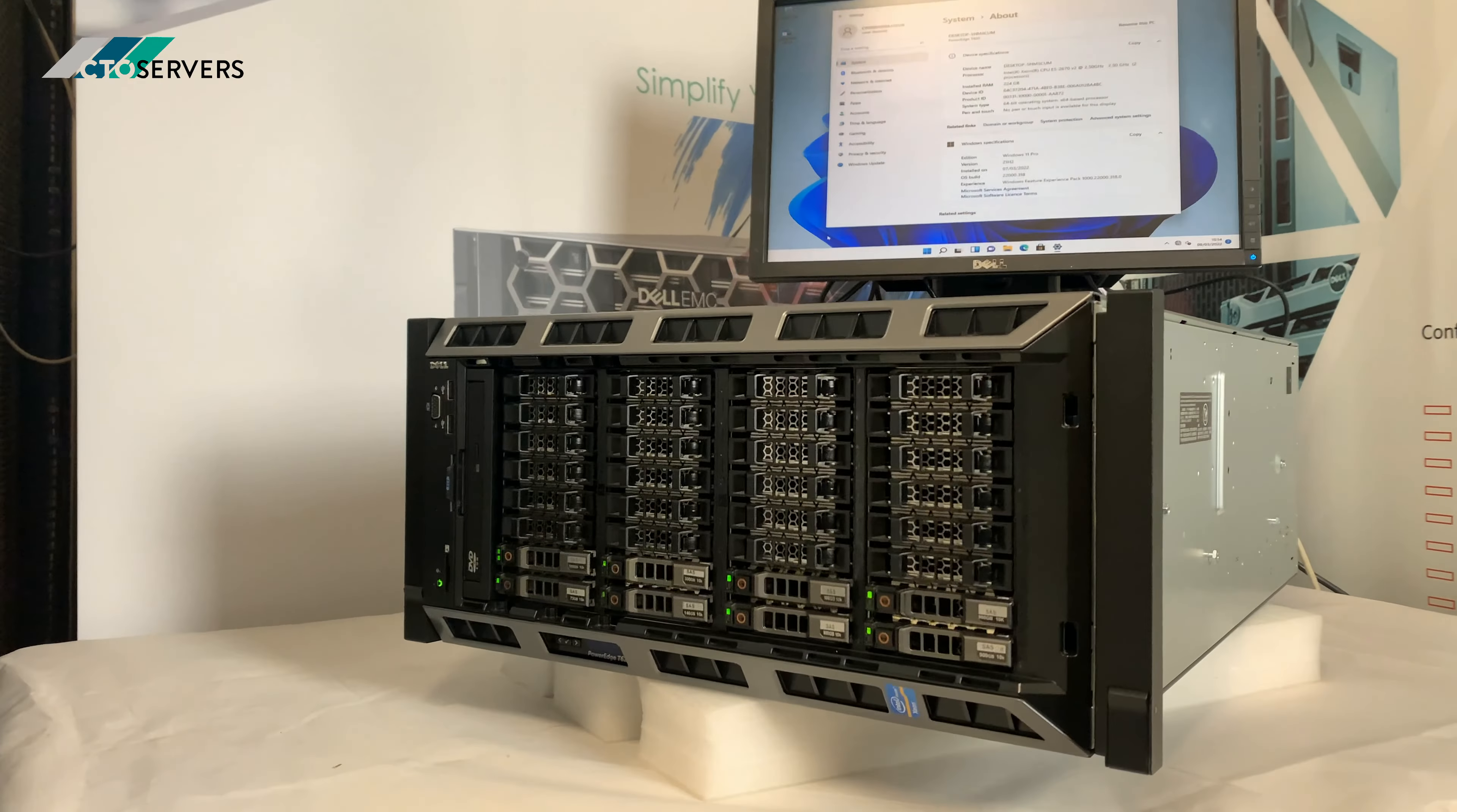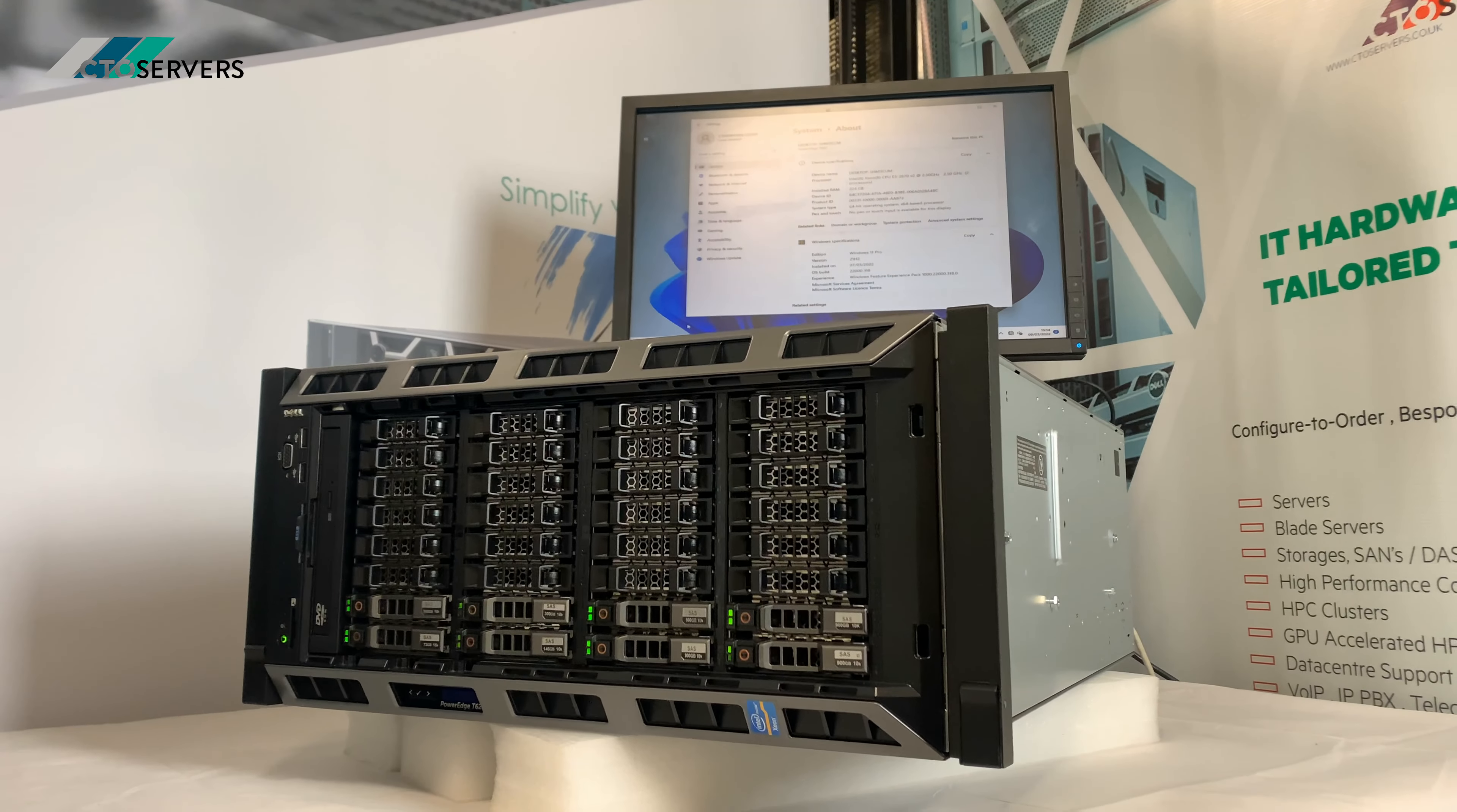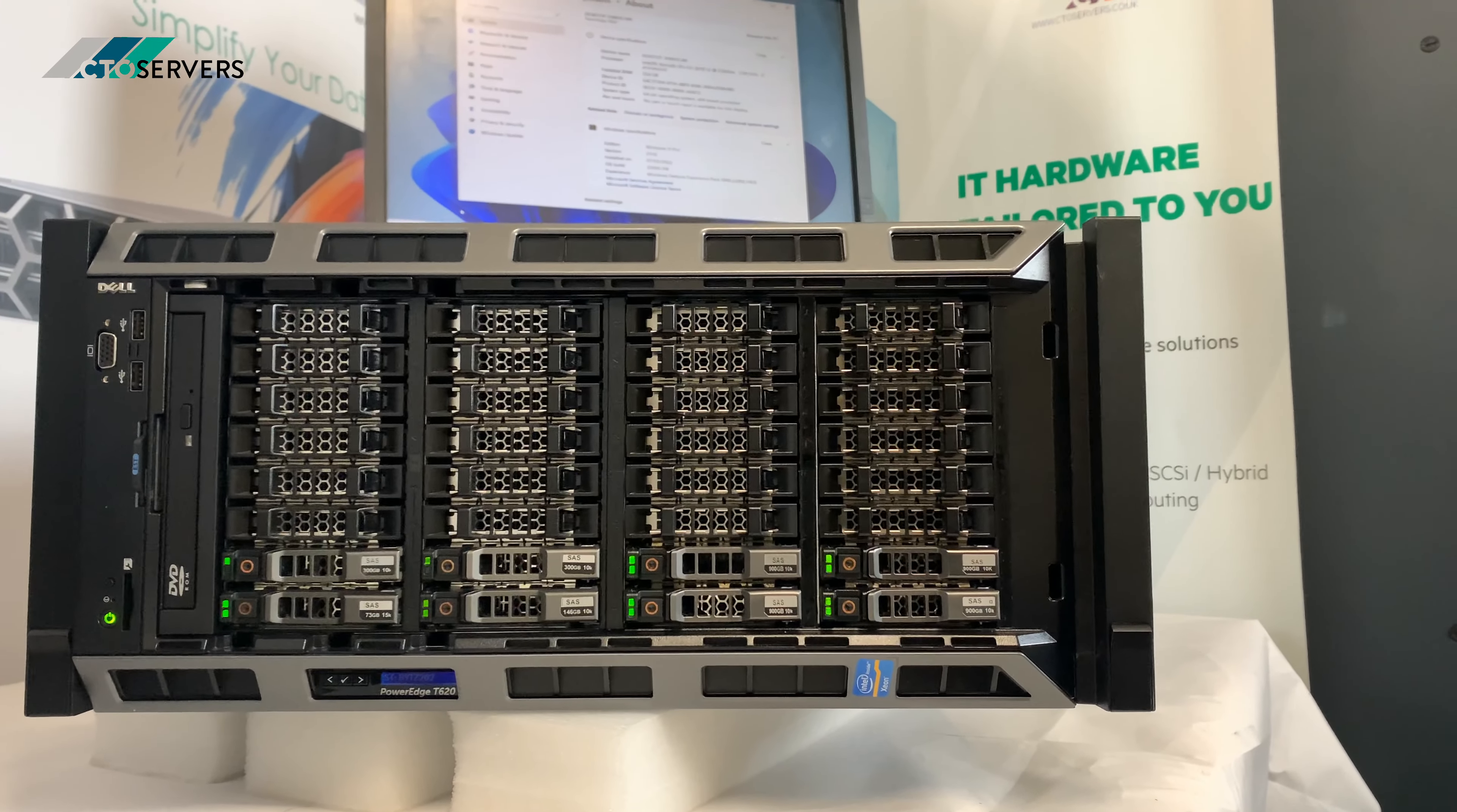Since we've got this much memory and the spec is a little bit high, it's running a little bit loud. This is also available in tower. It's a very nice looking machine.